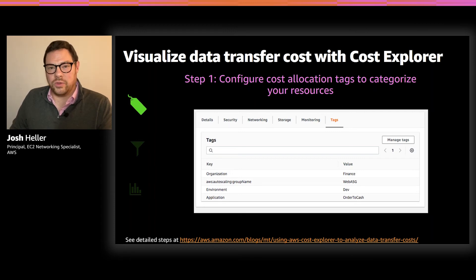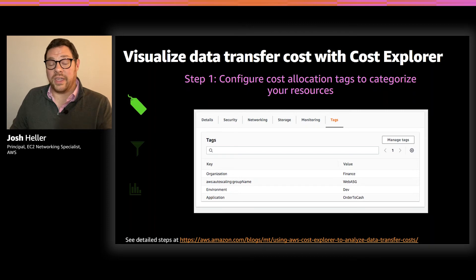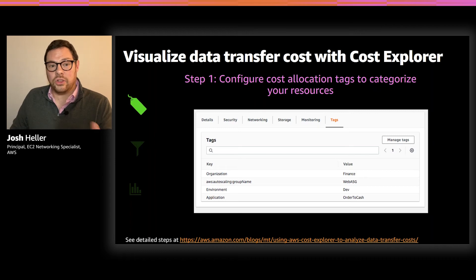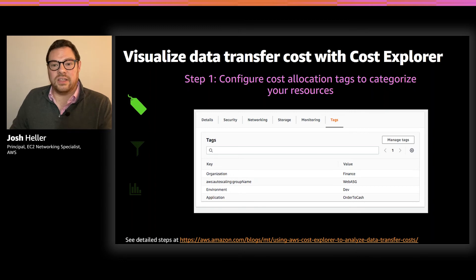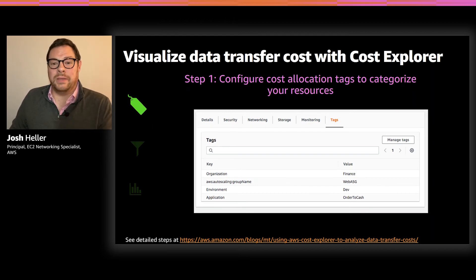Tags are a great tool to label resources with metadata relevant to your business. Tags are associated with AWS resources such as EC2 instances. You can create tags that associate a given resource with the environment you're using it in — such as dev, test, or prod — the application that resource supports, or the organization or business unit responsible for it. For example, an instance might be tagged as running the dev environment for an order cache app owned by the finance team. AWS has published best practices for using tags for all kinds of purposes, including cost management.